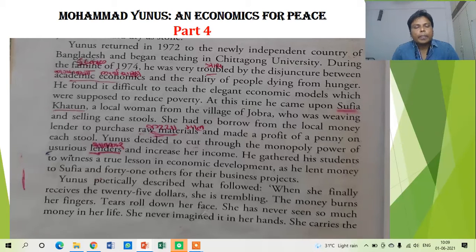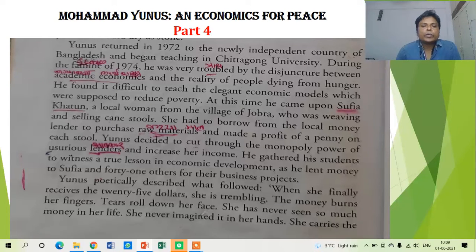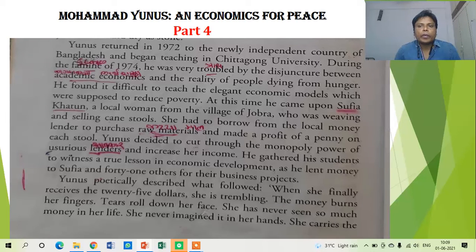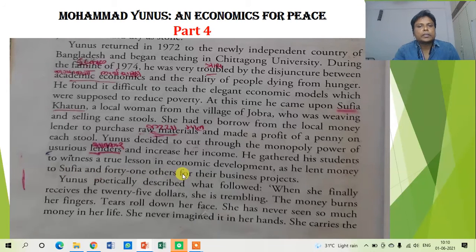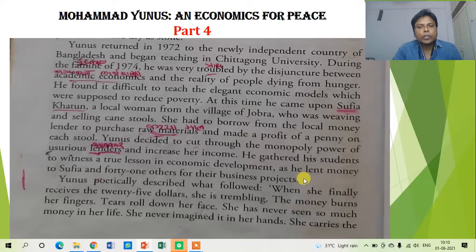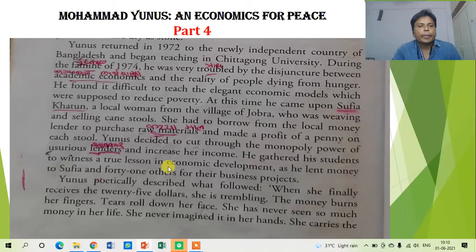In this video lecture, we are going to discuss what happened when Muhammad Yunus started a very novel economic movement by providing or lending money to a very poor lady from the village Jobra — that is Supiya Khatun. We have already discussed this in the previous lecture. Along with Supiya, 41 others were also provided money as help to purchase raw material. Supiya Khatun used to weave and sell canes. Let us discuss what happened after that.